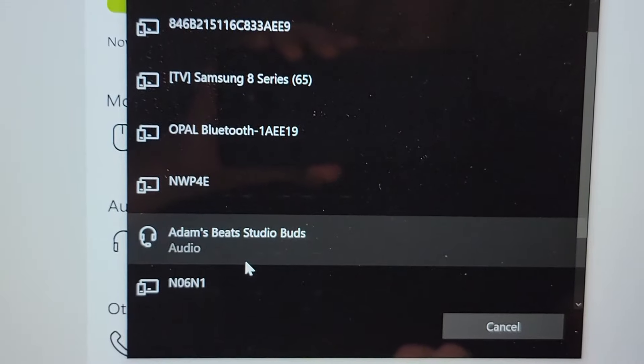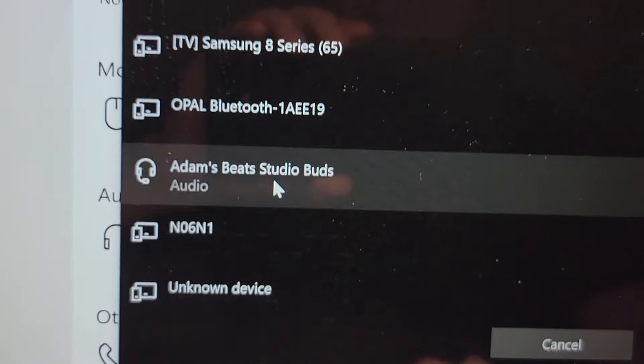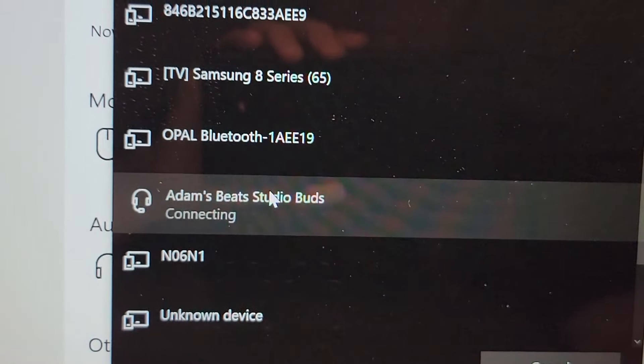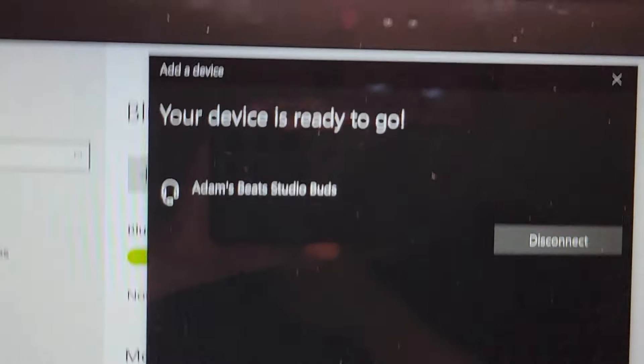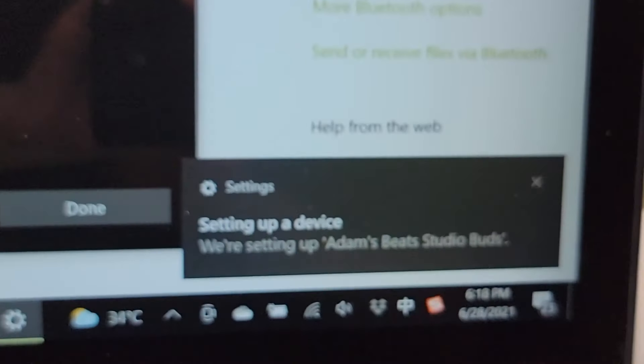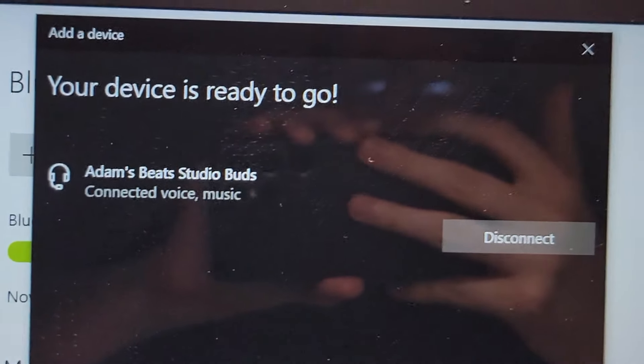Okay, so scrolling down it is right here. Alright, so a few more tips here. But you guys see it says connected.